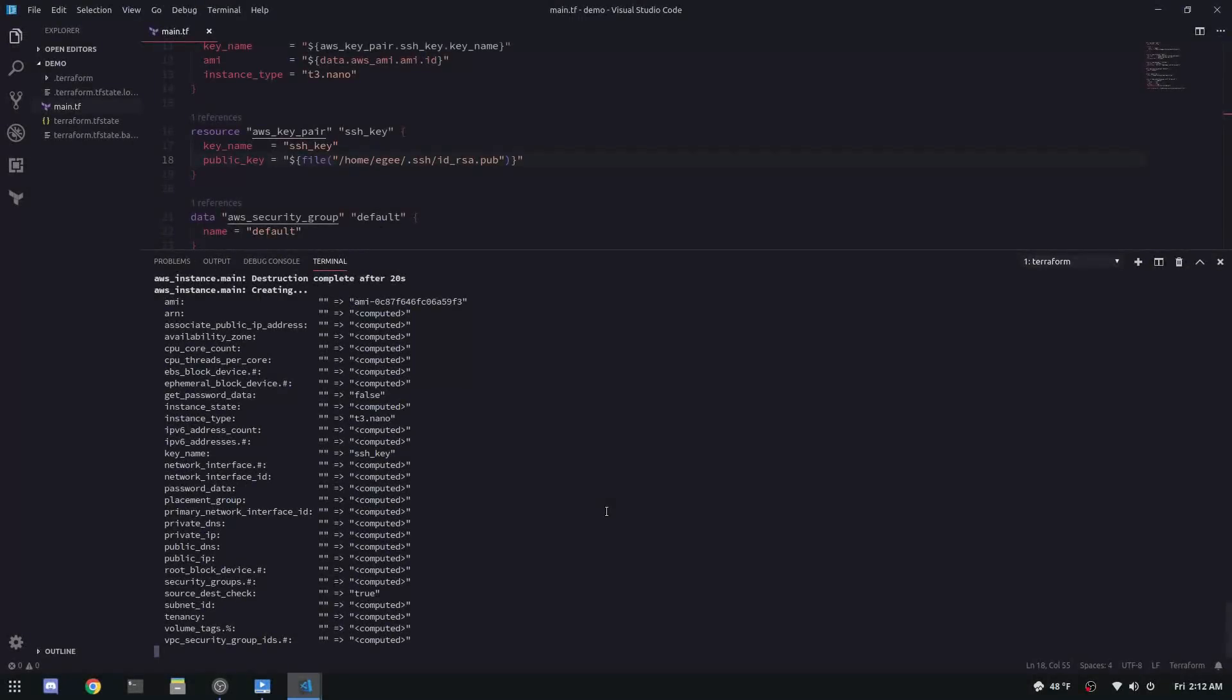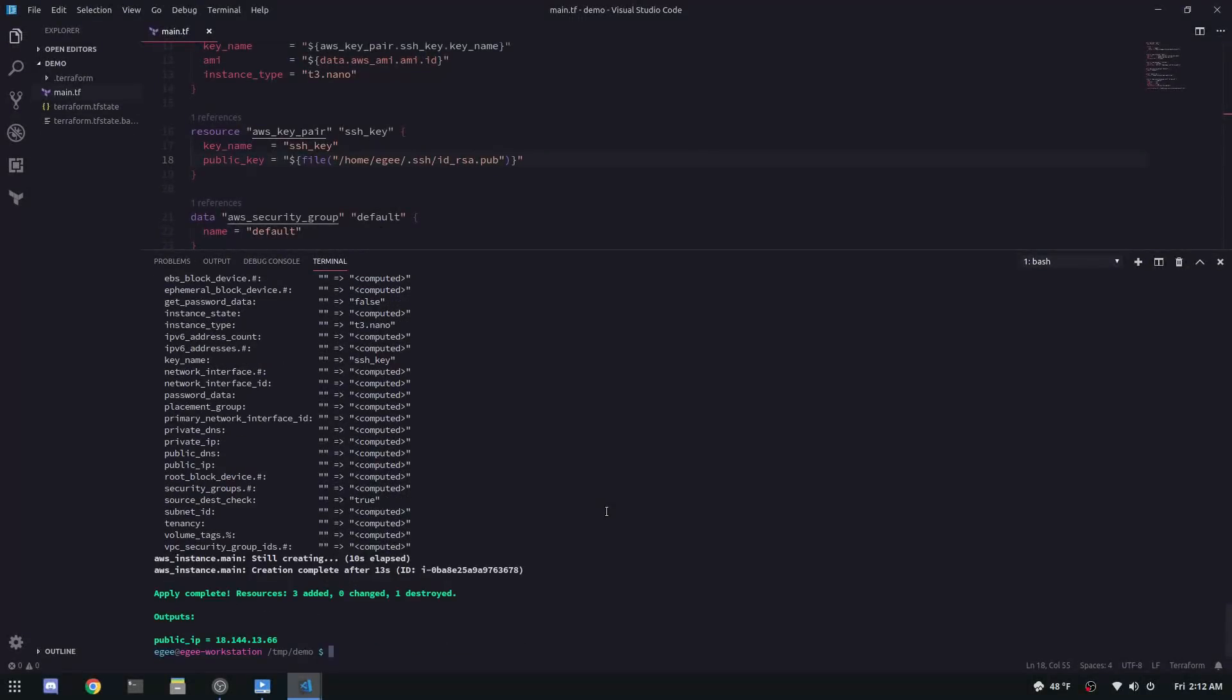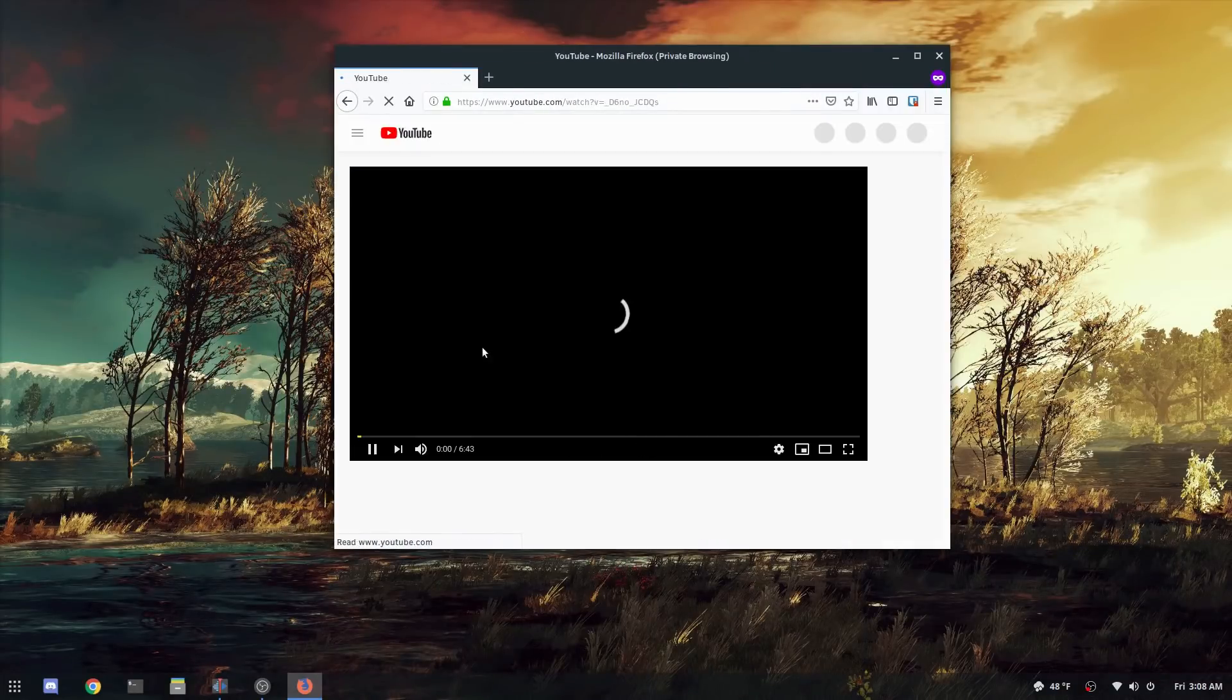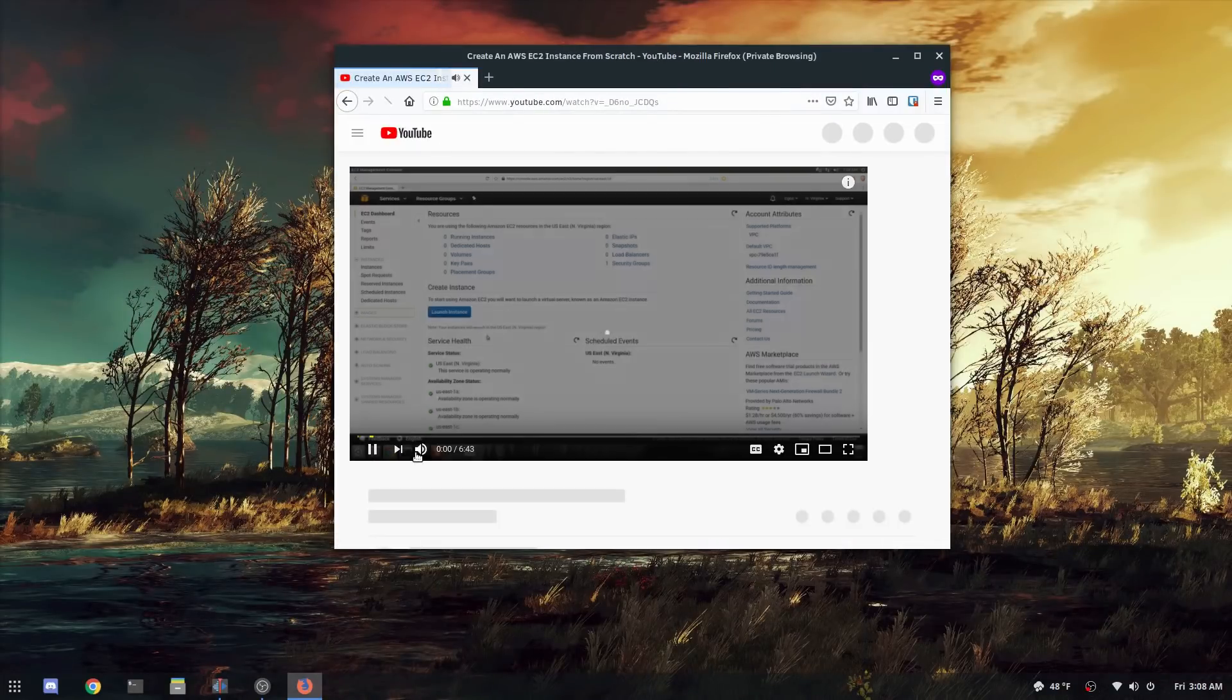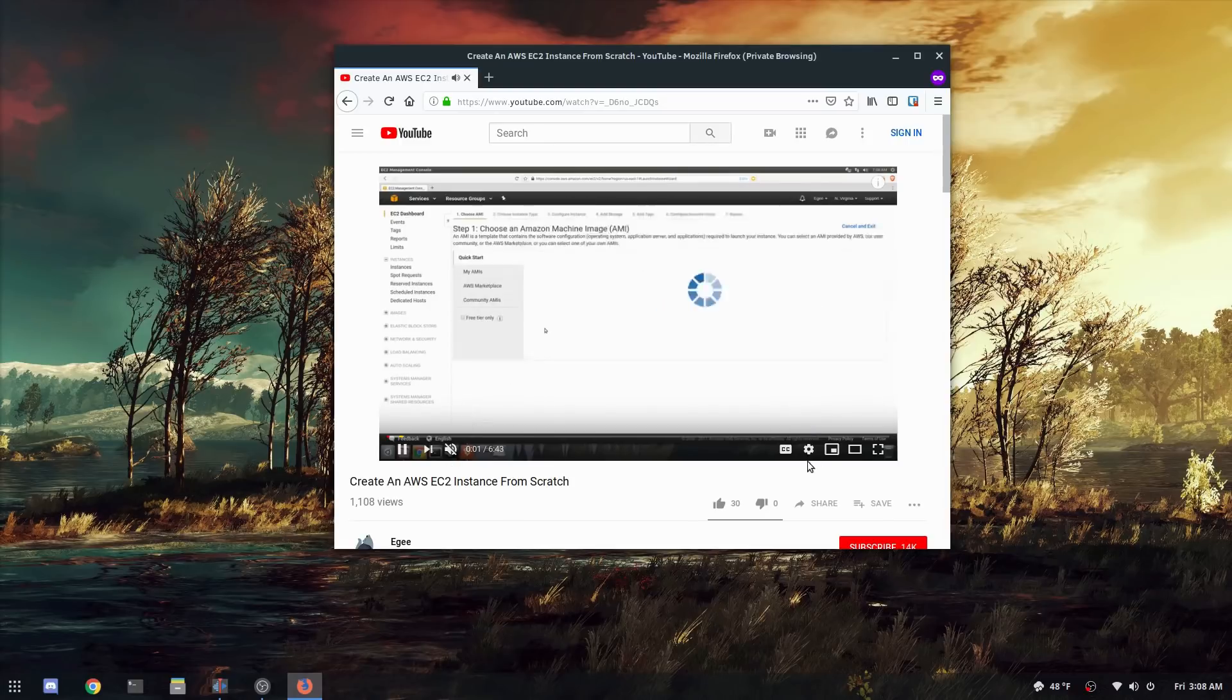Today we're going to build an EC2 instance for AWS from scratch using code, Terraform. About a year and a half ago I did a video on creating an AWS EC2 instance from scratch using the console.